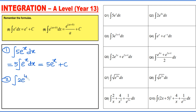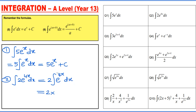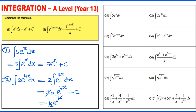Question 2: integrating 2e to the power 4x dx. Take 2 outside, then integrate e to the power 4x dx. Using Pattern 6, this gives e to the power 4x divided by 4 plus c. Multiplying by 2, the 2 and 4 simplify, giving a final answer of one half e to the power 4x plus c.